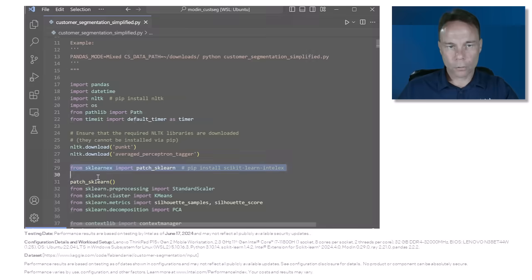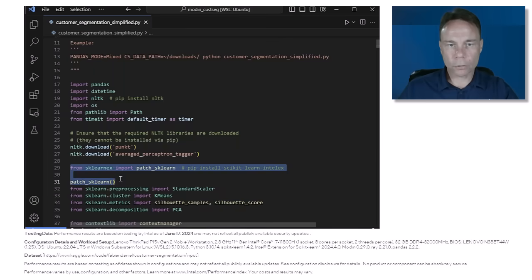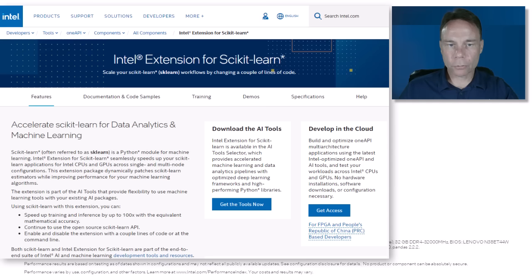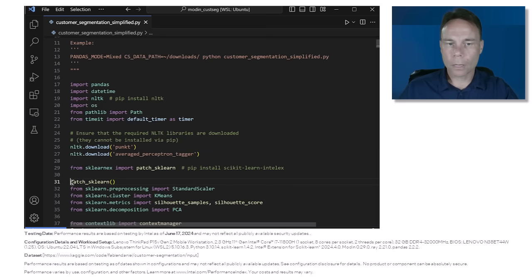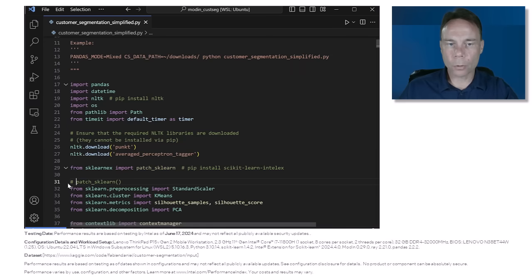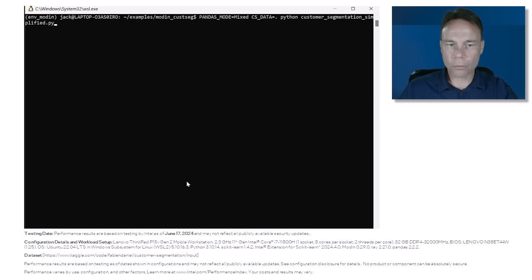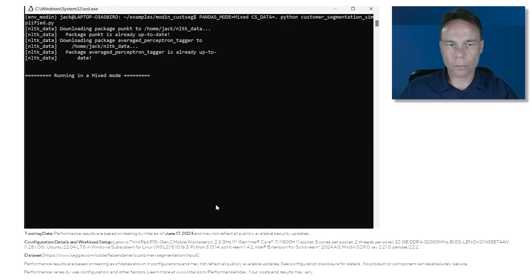This code already has the two lines we need in it. This enables Intel extension for scikit-learn. This extension dynamically patches the scikit-learn algorithms with faster versions optimized for Intel CPUs and GPUs while delivering the same results. I'm just going to disable this for now so it uses only the stock open source scikit-learn algorithms, and I'll run it using the fastest data frame processing mode from the article which is mixing Modin and Pandas.